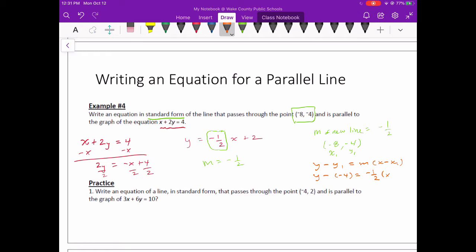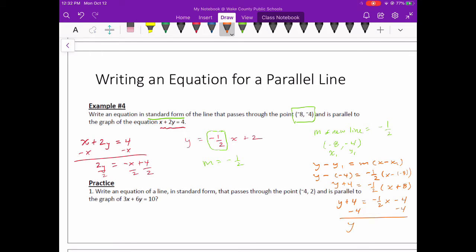And then x minus x1, which is negative 8. So now I simplify and I get y plus 4 equals negative 1½ times x plus 8. Now to get it into slope-intercept form and then move everything over for standard form — I'll distribute this negative 1½ and I get negative 1½x, and then negative 1½ times 8 is negative 4. One more step: subtract 4 from both sides, and I've got y equals negative 1½x minus 8.